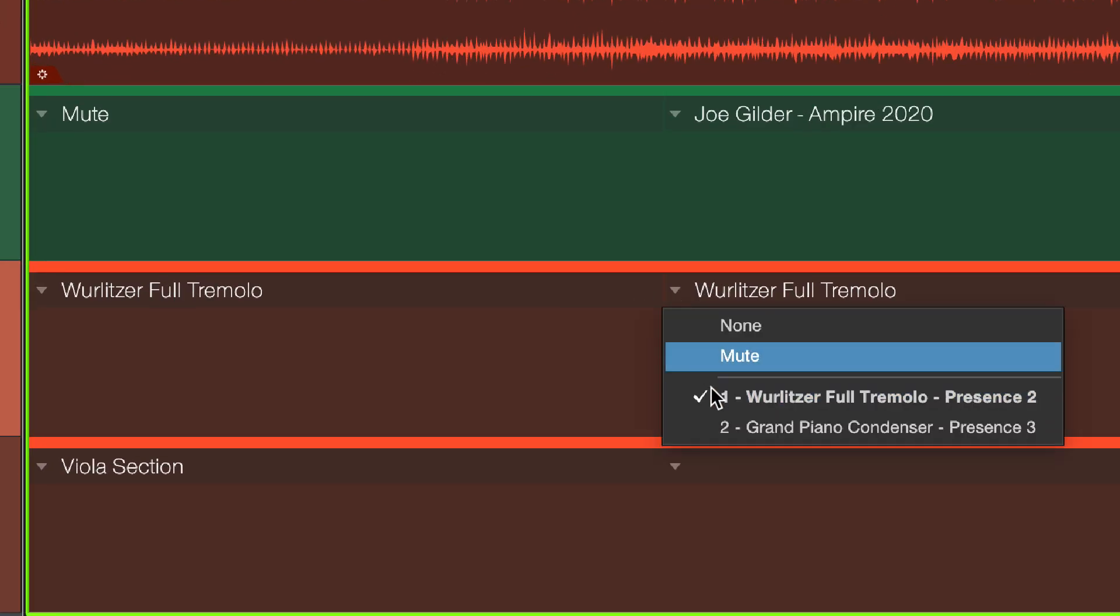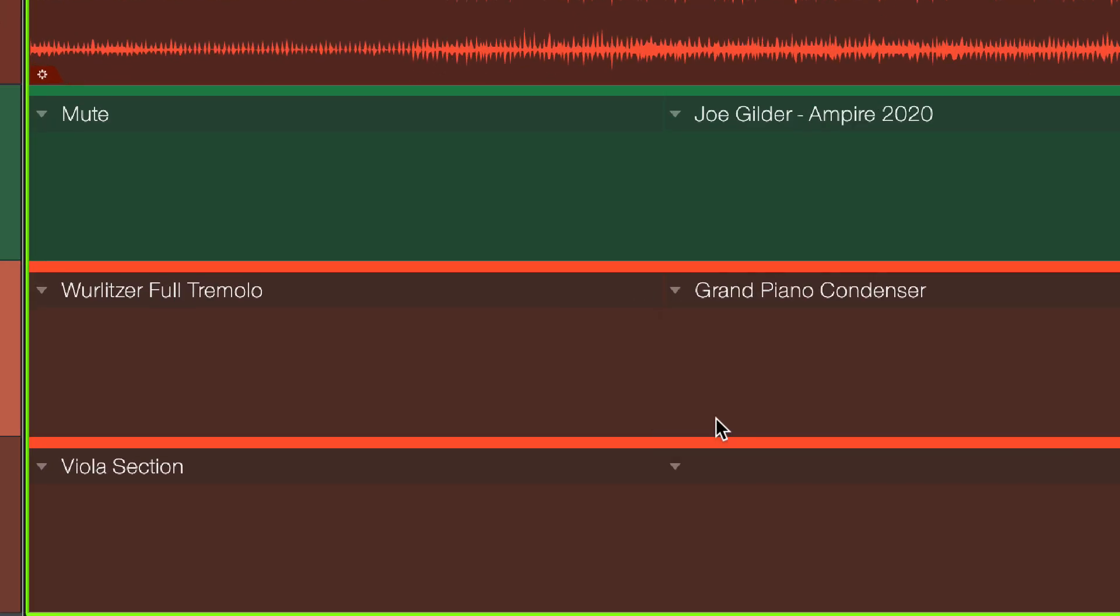As you can see, Studio One is with you every step of the music-making process, from songwriting and arranging to recording to mixing and mastering and even to performing. Studio One is an obvious choice for musicians who want to get the most bang for their buck out of their recording software. For more information about Studio One and other PreSonus products, go to sweetwater.com or call your Sweetwater sales engineer.